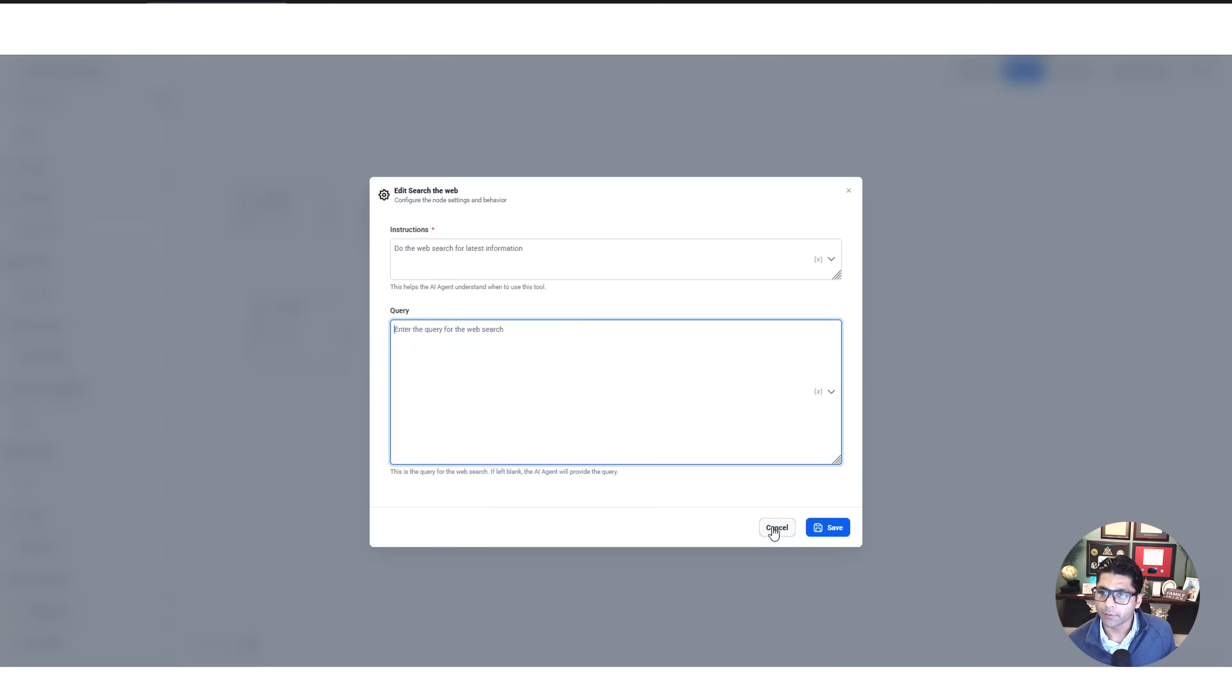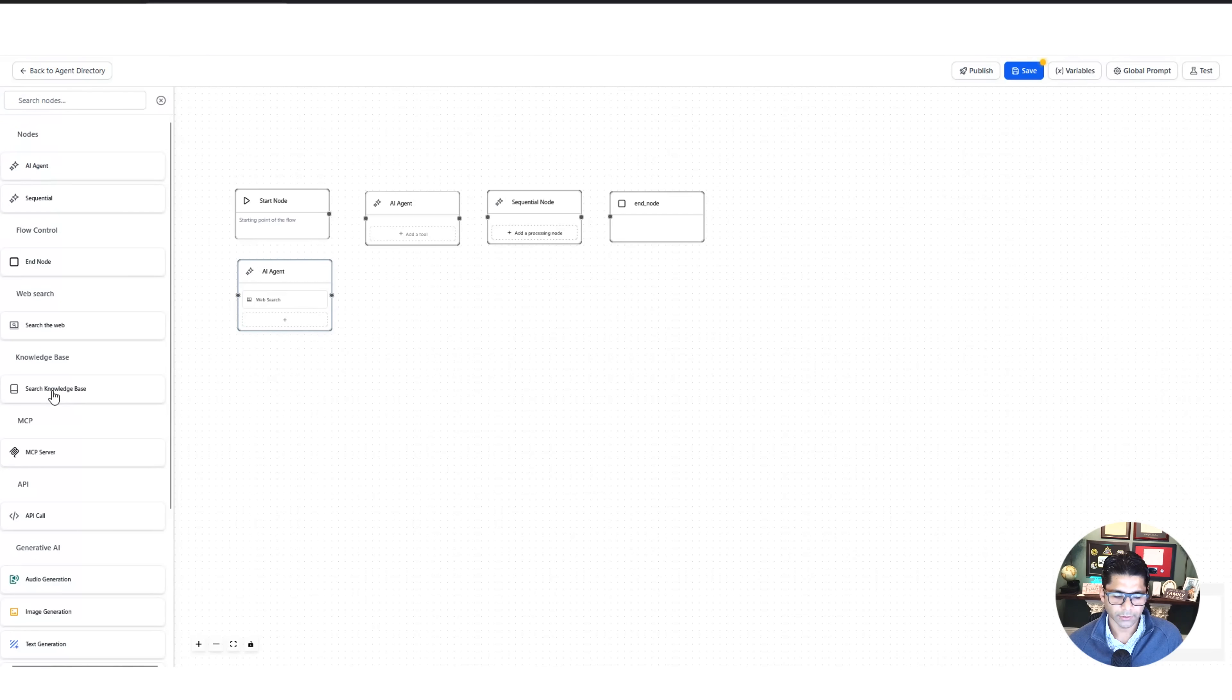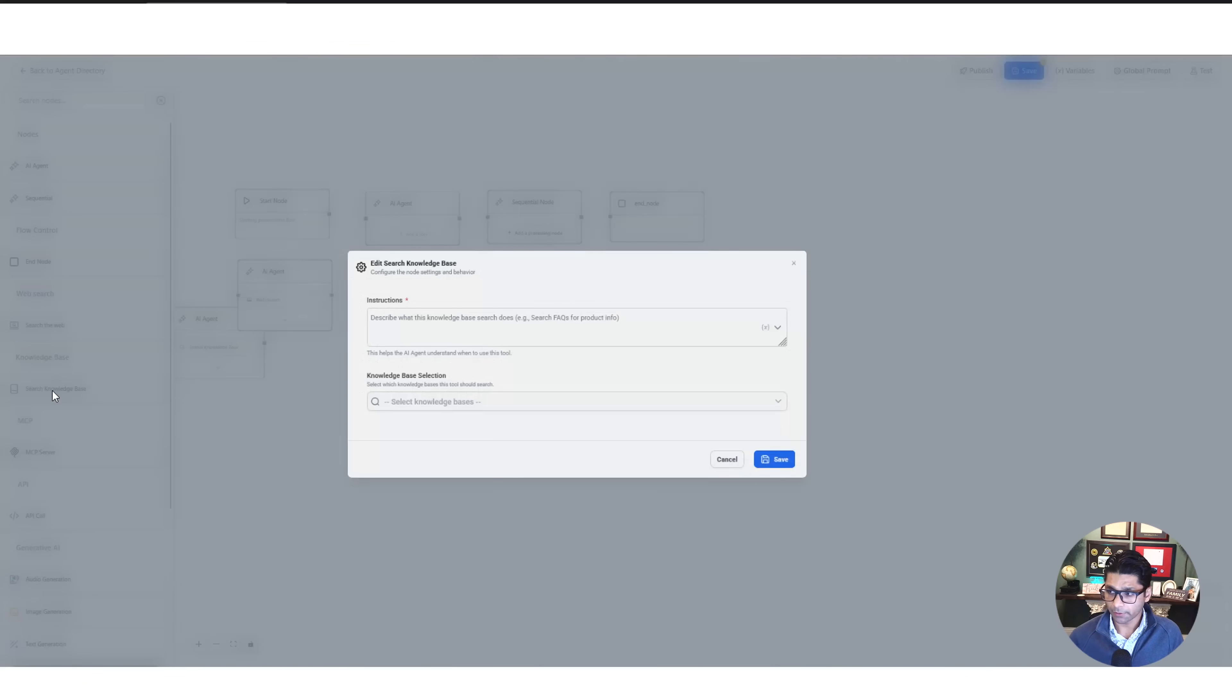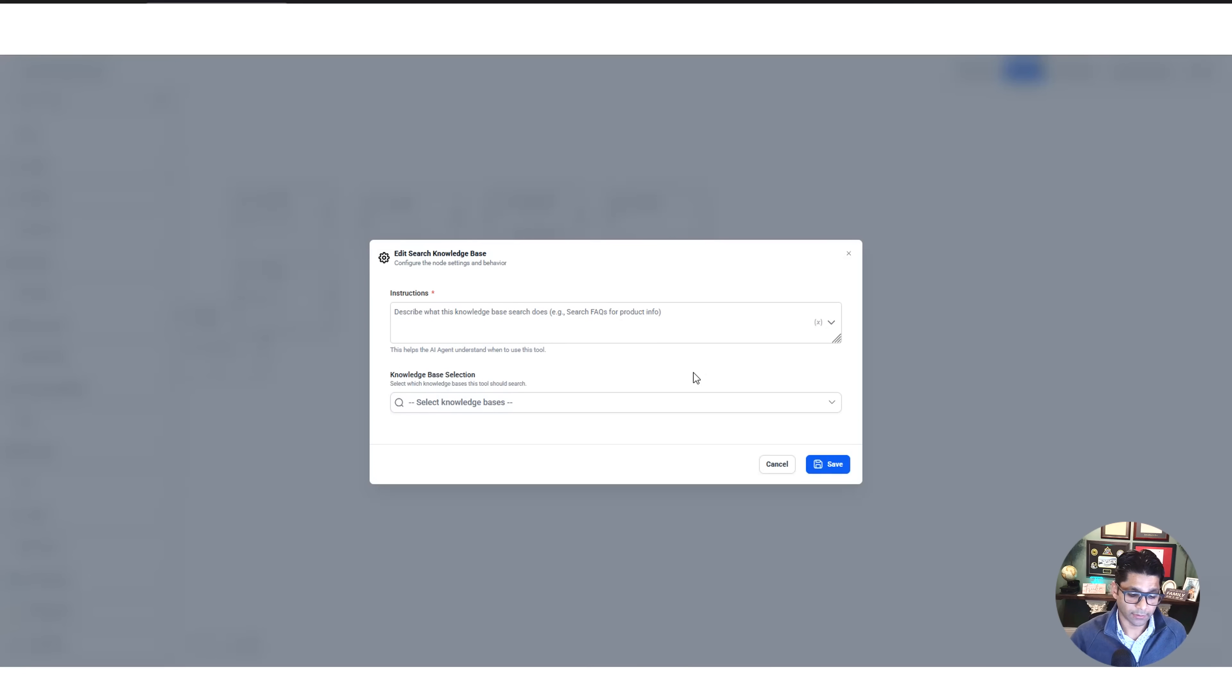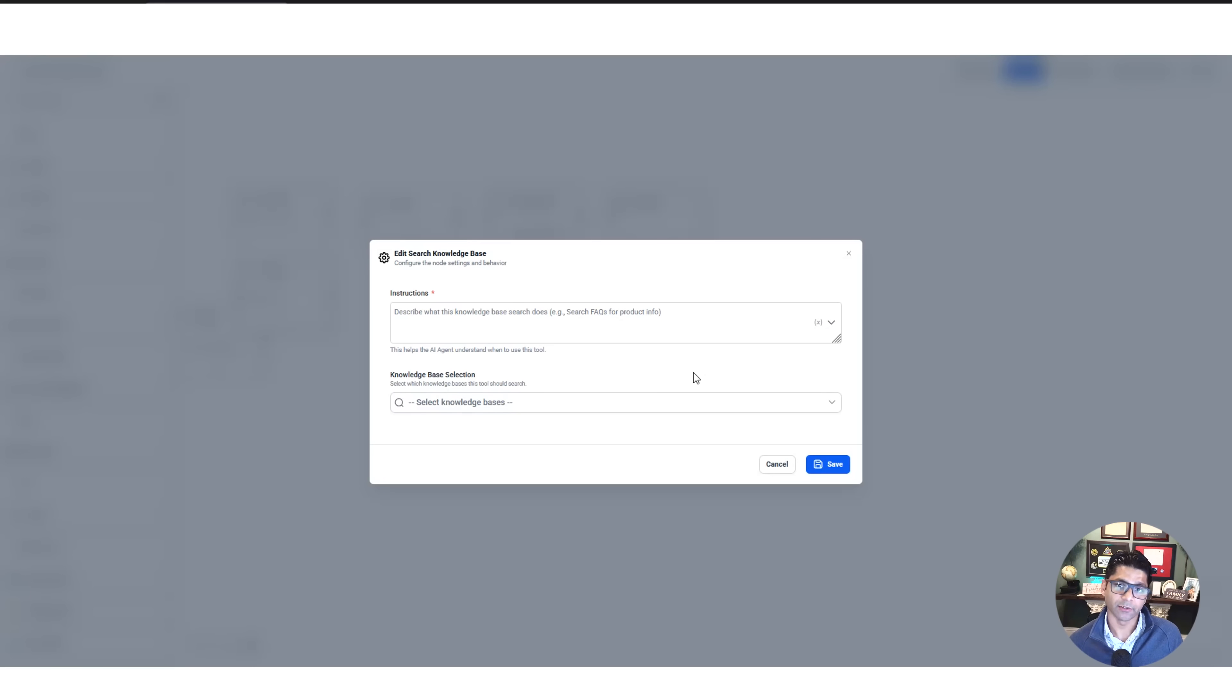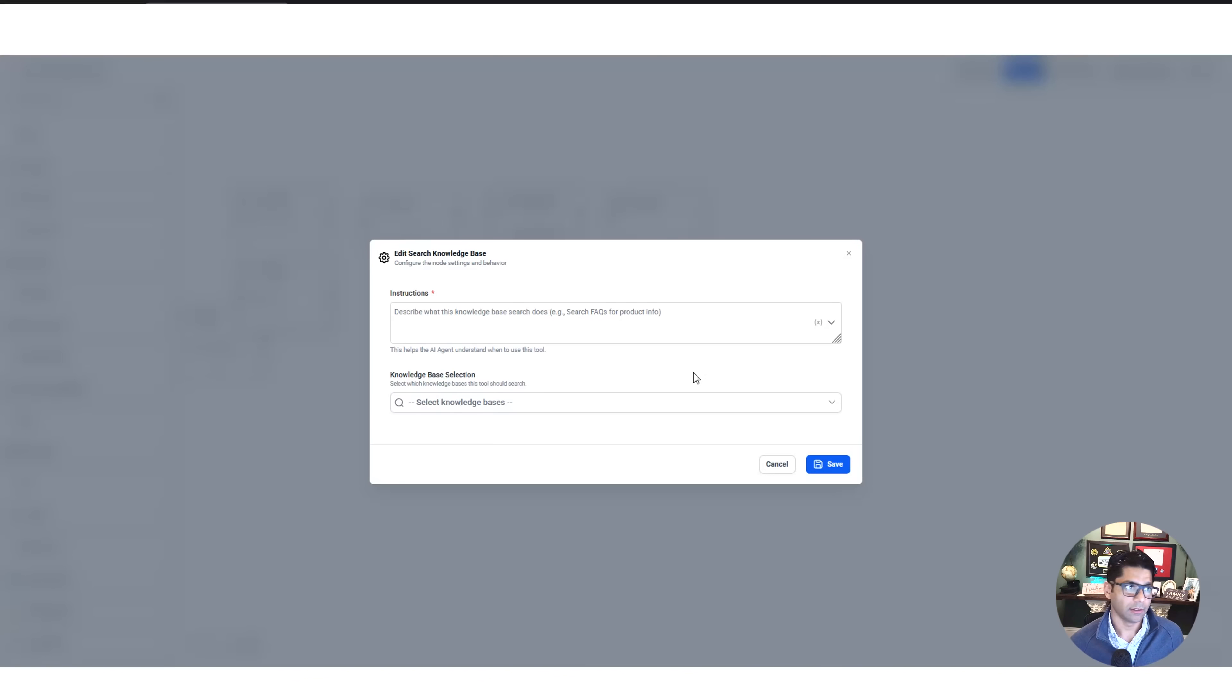Next up, Search Knowledge Base. So for those that are familiar, agents are good, but they have to be able to look at a certain knowledge base to have some contextual data about your business. So maybe you have all of the information on your website, and you want your AI agent to be smart on that—what services you offer, what tools you're selling, what your operating hours are.